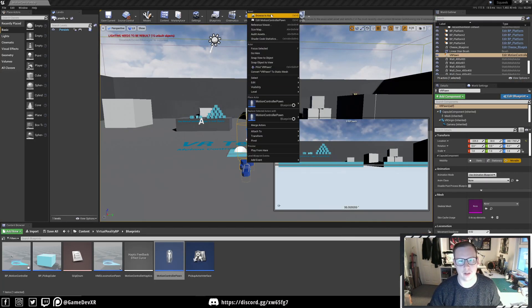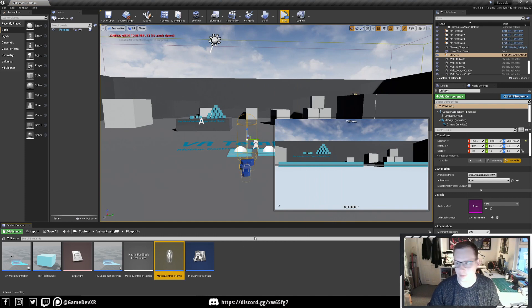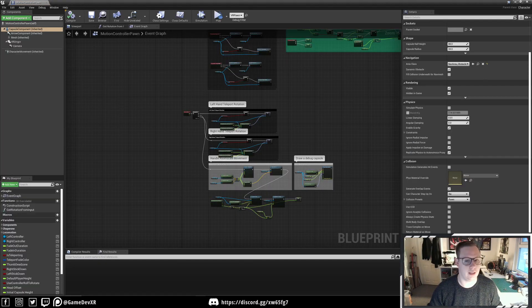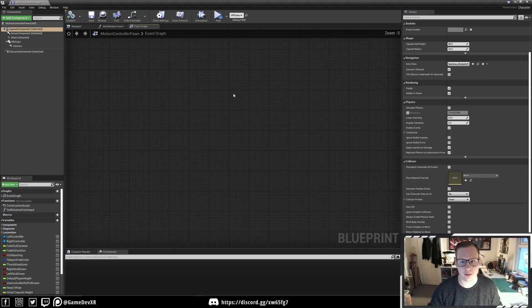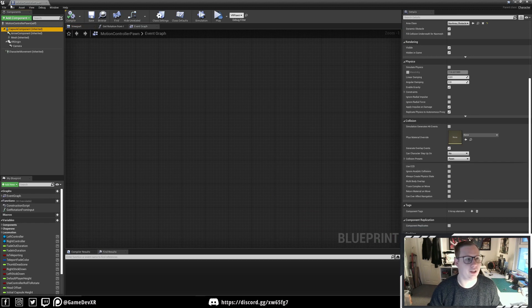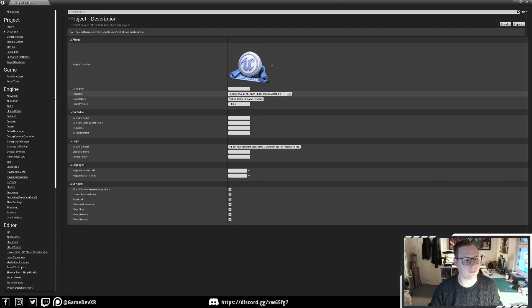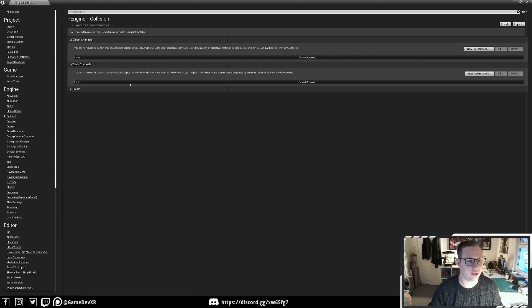The first thing I'm going to do is open up the player pawn because we need access to the capsule collision. Then we're going to create a new collision. We'll go to Edit, Project Settings, and then Collision.